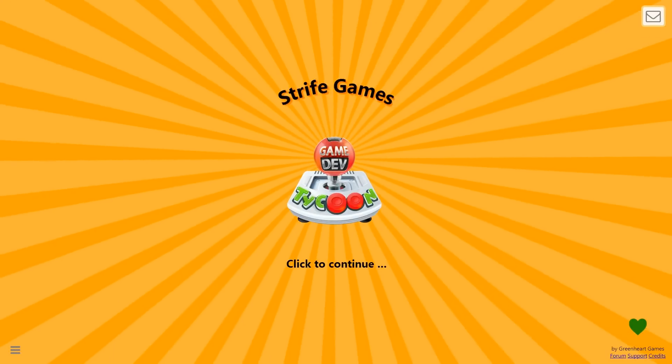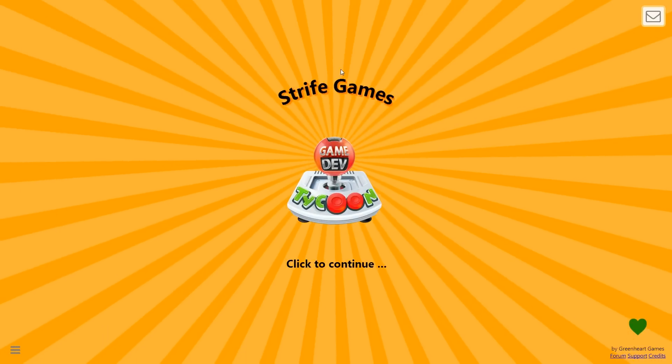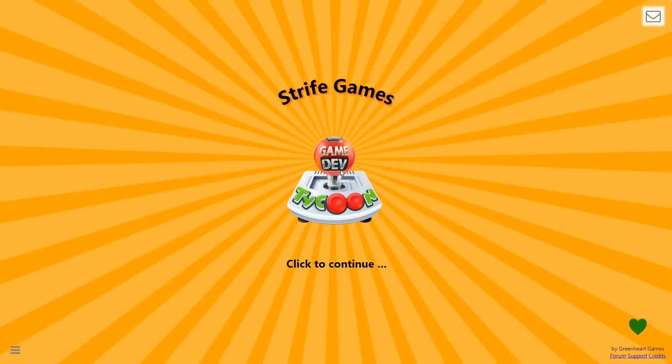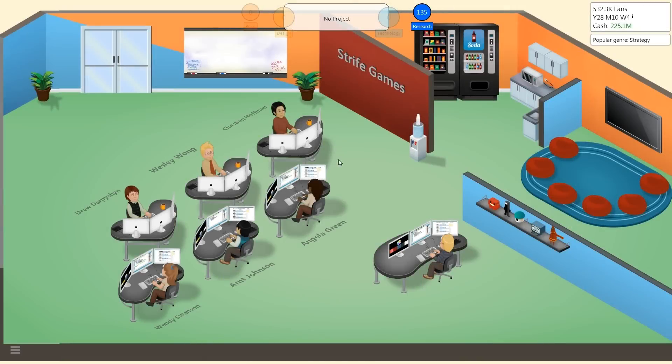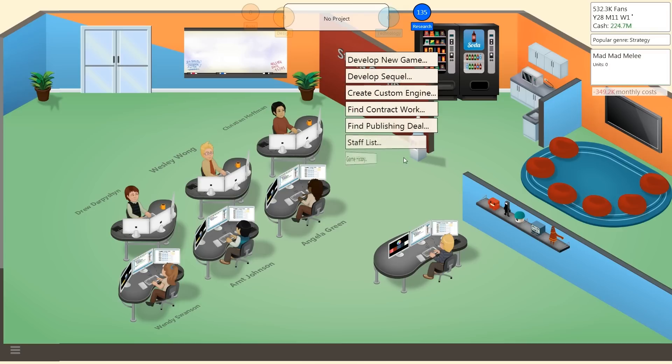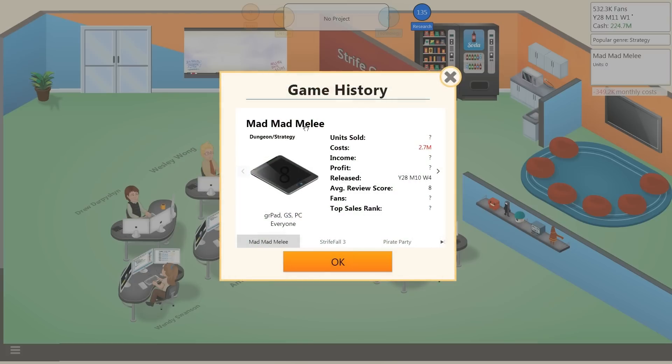Hello everyone and welcome back to Game Dev Tycoon and Strife Games. It's been a while since I last played. I can't actually remember where I left off. Let's check my game history really fast. Okay, Mad Mad Melee, I just published it. Got mostly eights across the board. Pretty good, not bad at all.